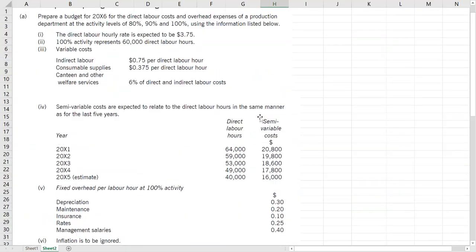The important thing in flexible budget you have to remember is that some costs will be fixed cost, which means they will not change whatever the activity level is. At F2 level the thing that will change usually is the units. It will not be that complex.